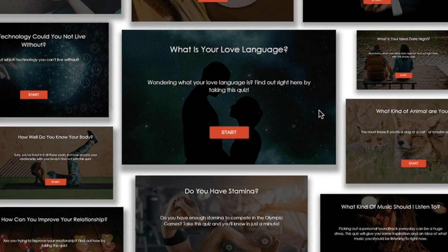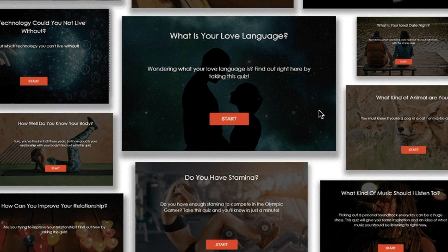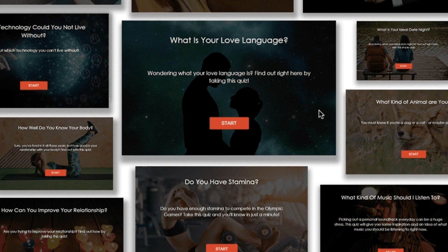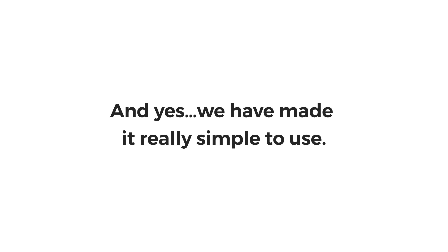Get full control over the entire sales process and at least 10x your conversions with ultra-targeted and warmed-up leads. You can create such stunning quizzes in under 5 minutes with our templates. And yes, we have made it really simple to use.